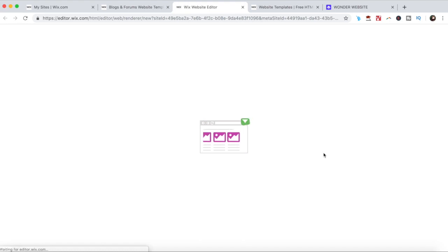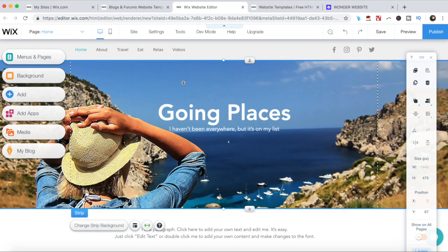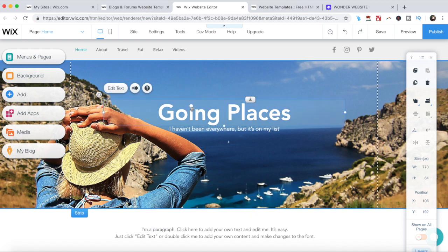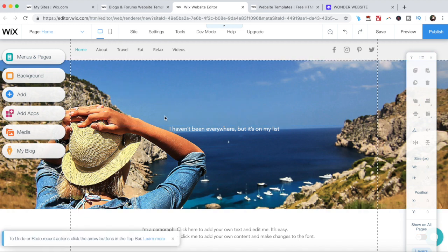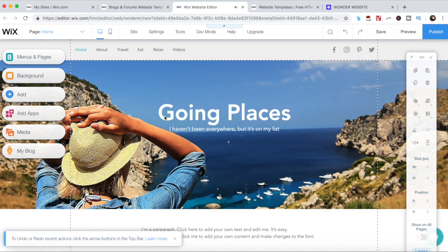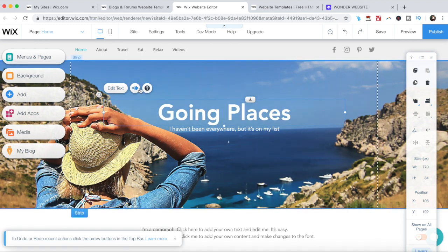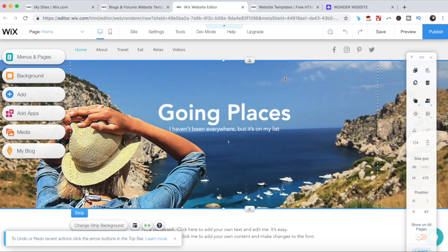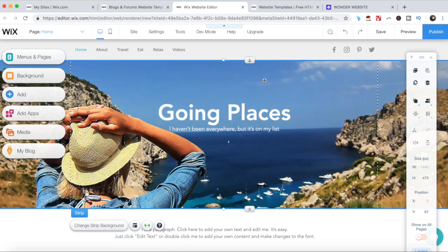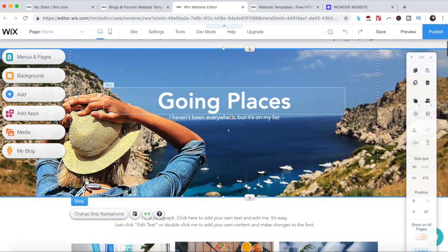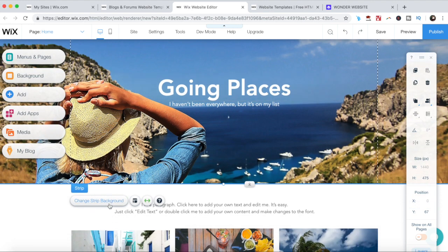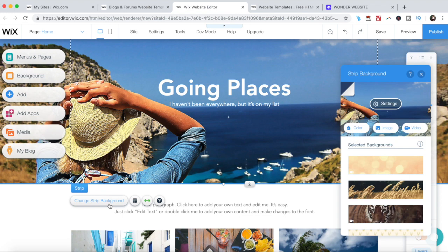This will redirect you to the Wix editor. All of the elements on this page are 100% customizable simply by clicking on them. You can delete the element, for instance, or edit it from its individual toolbar up top. For instance, I'm going to edit this background image over here, so I'll click on it and then on change strip background, image.